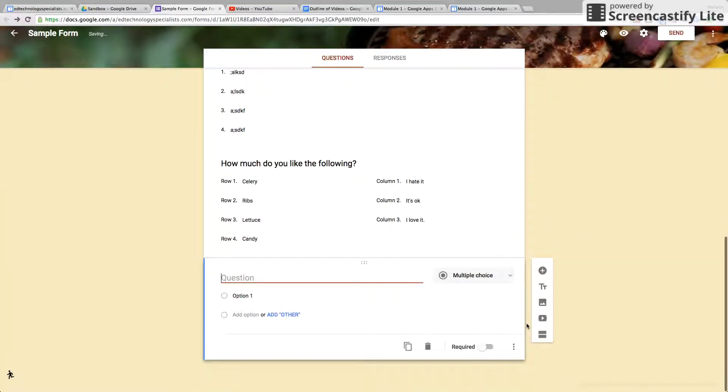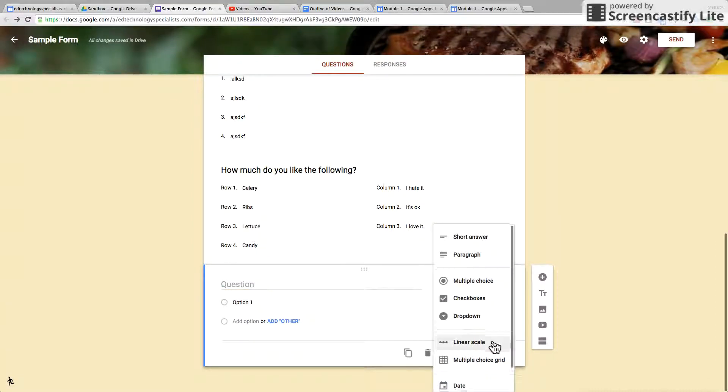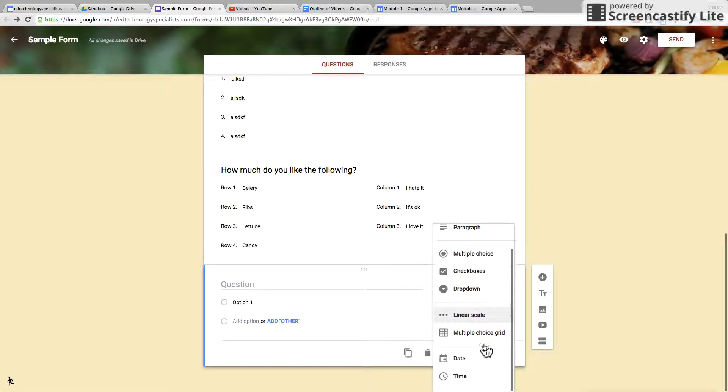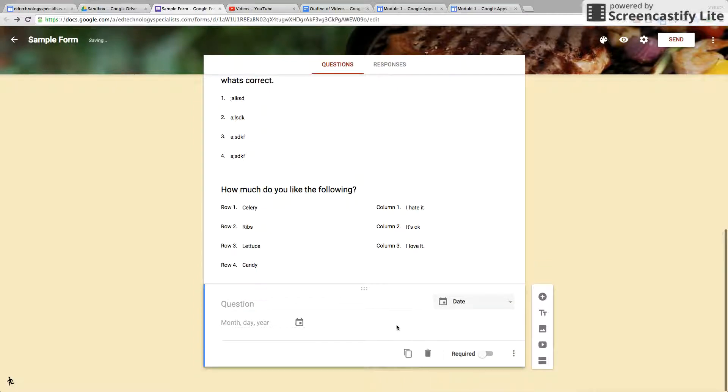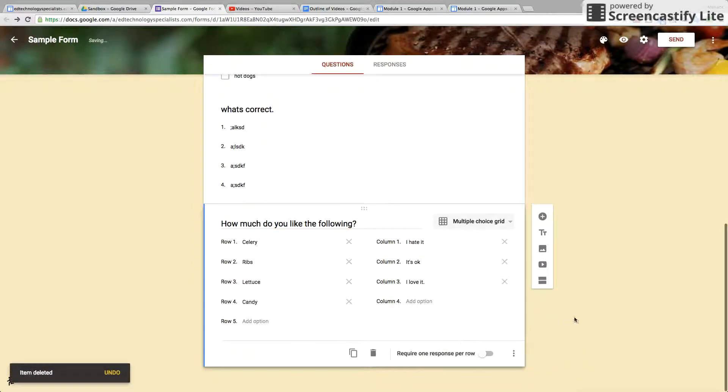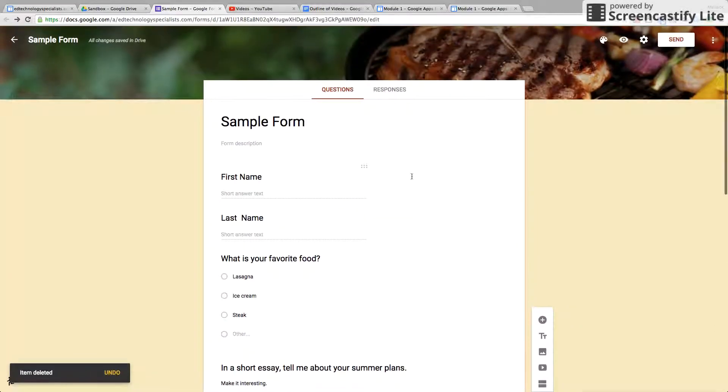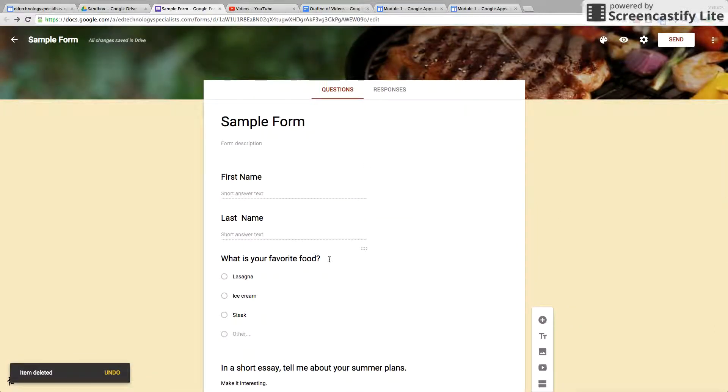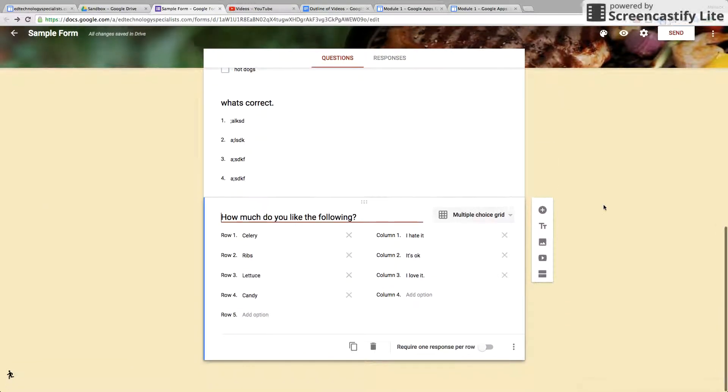And then lastly, you can ask a date and time question—month, day, year, and also time. But we're not going to do that so we'll delete that. So that's how you create a form and create questions. Now let's look at the other options.